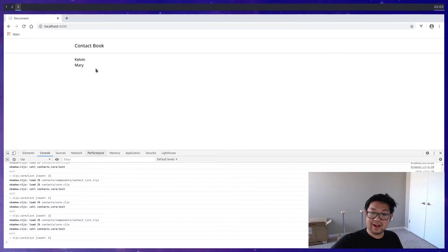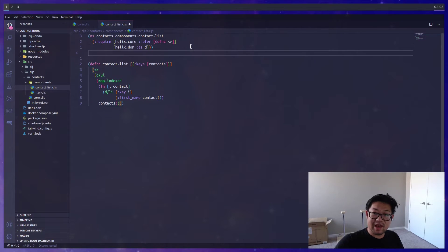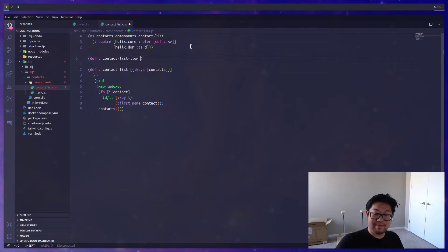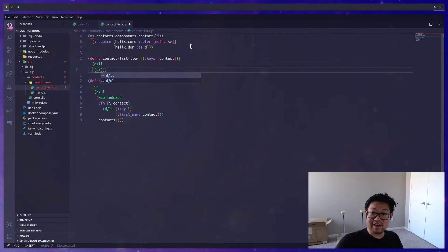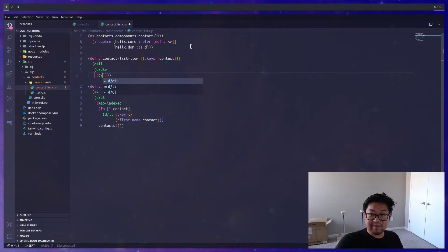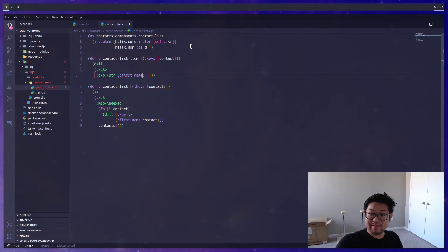In our app we'll have both Mary and Kelvin. The reason I did it like this is so we can have a sub-component called 'contact-list-item' that takes the props of a contact, so we can expand the list item later — for example, styling it with a div inside. I'm going to store the actual values inside a paragraph tag with both the first name and the last name, concatenating both values using the 'str' function.